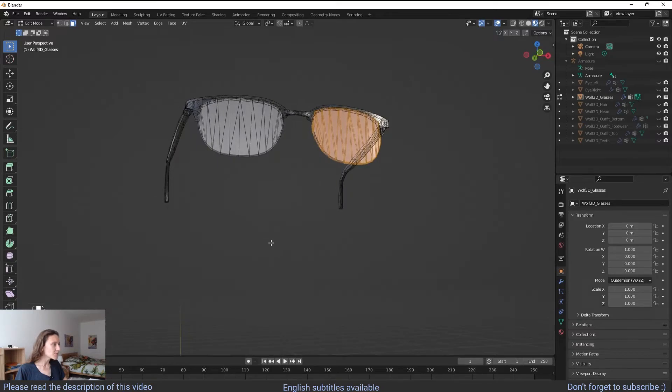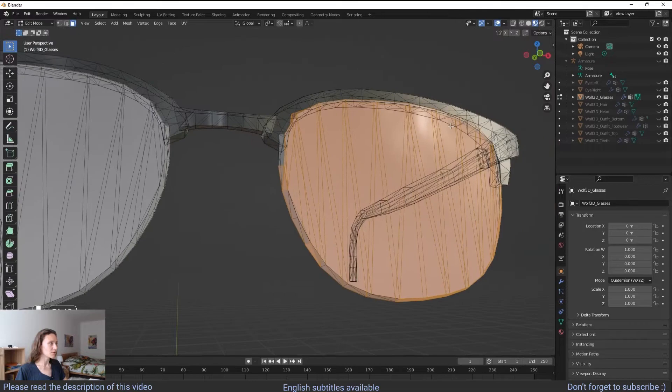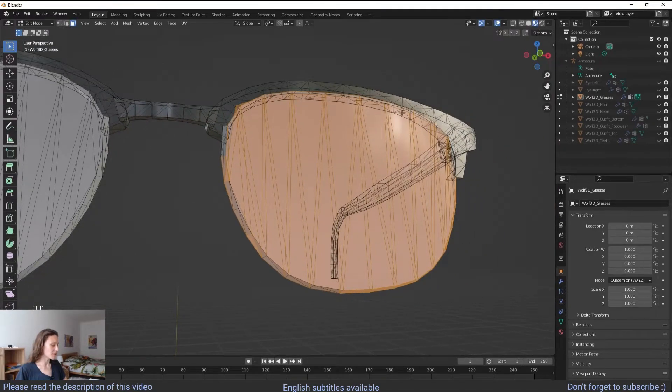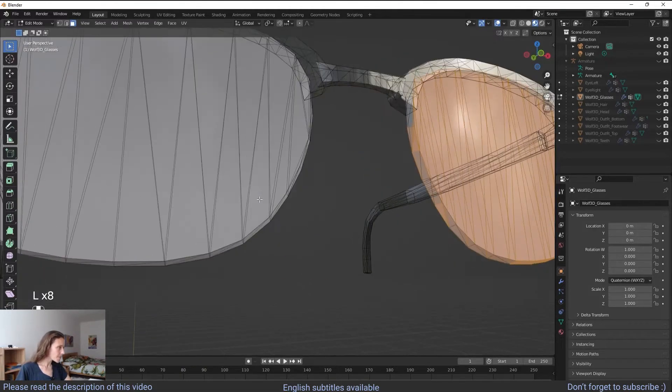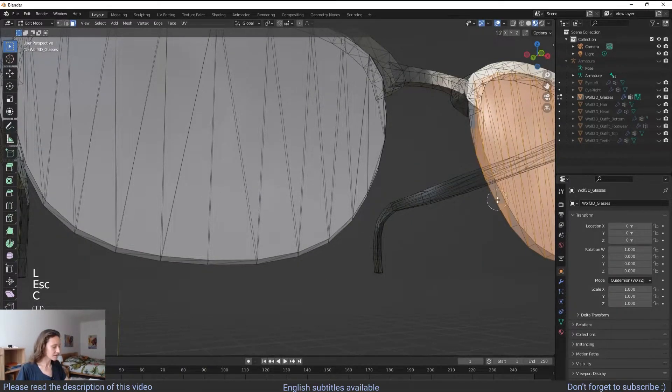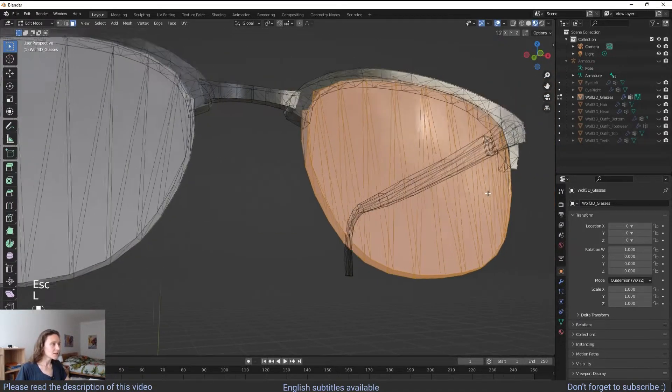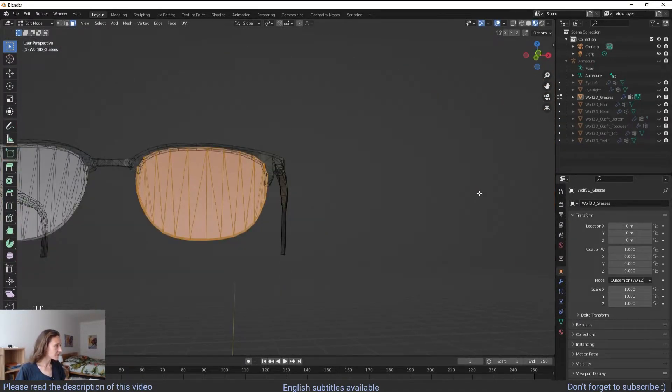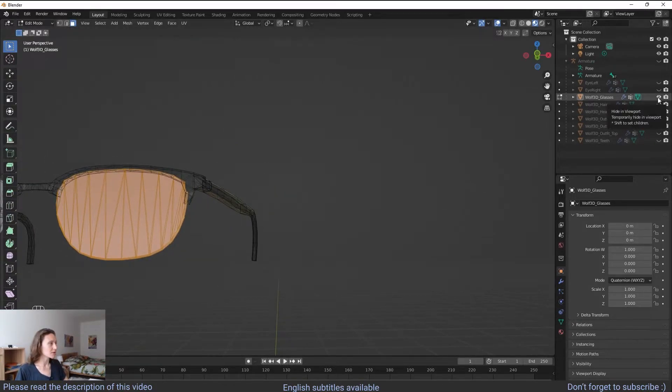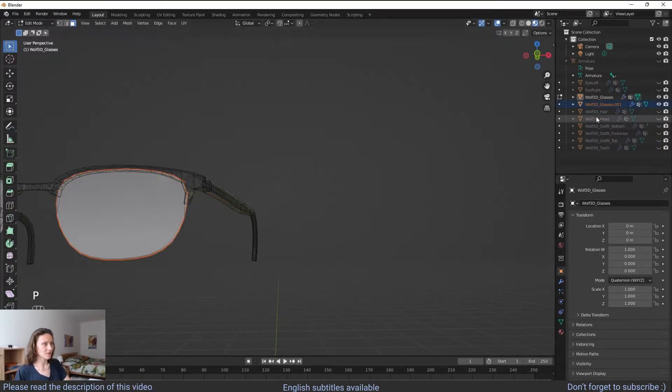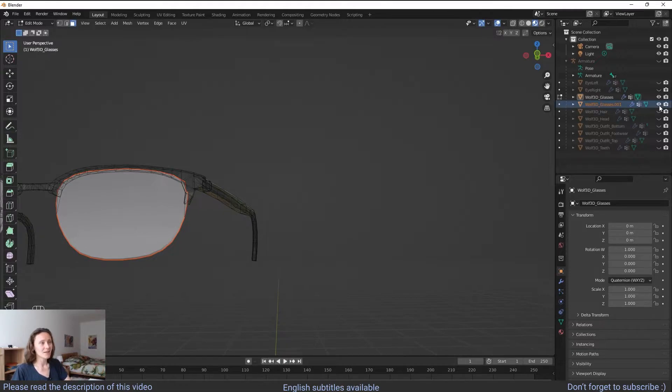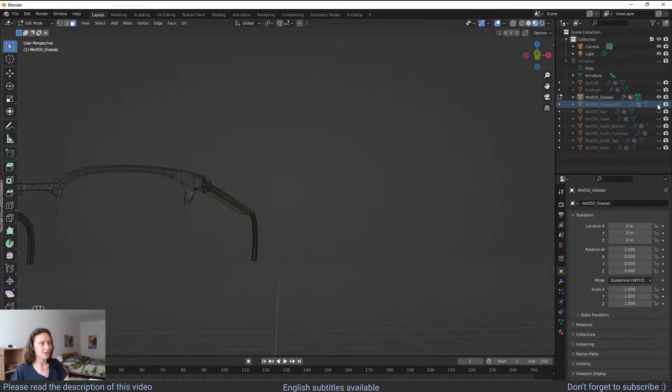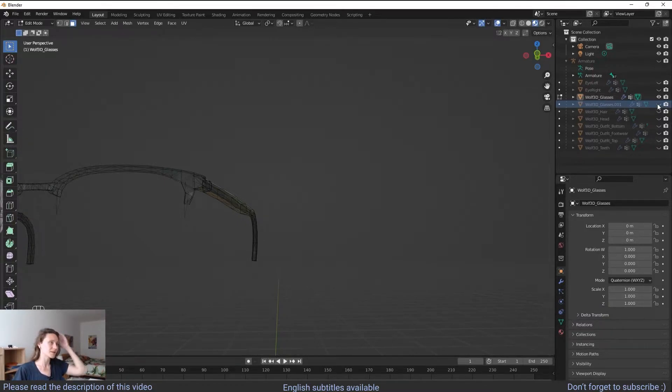At this point as you can notice there are some parts that were missed. So what we are going to do is to select L multiple times. And now the entire lens should be selected. We can test it out. First we have to click on P and selection. As you can see right now in the hierarchy there is a new object called 001 which is the right lens. Now we can test it out clicking on the eye icon. And as you can see the lens is properly selected.